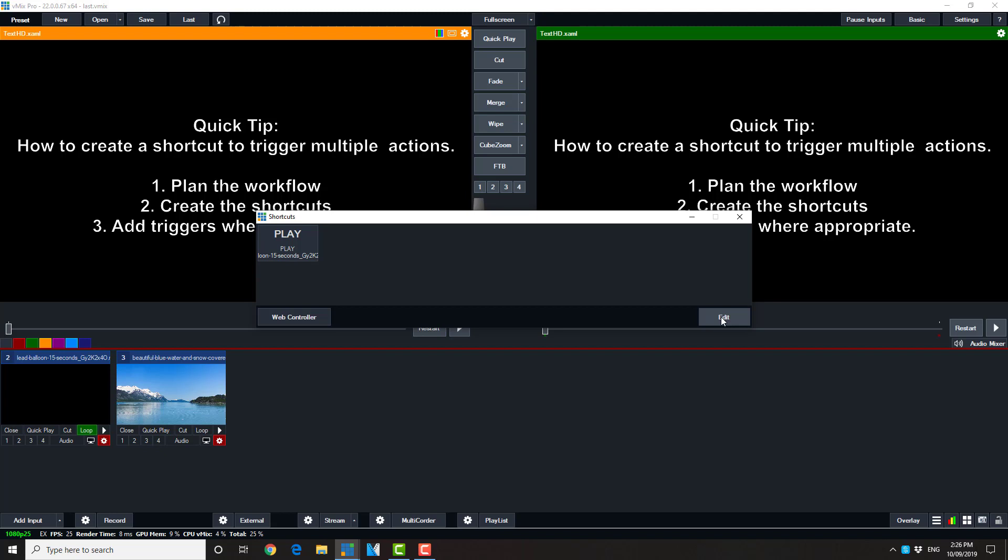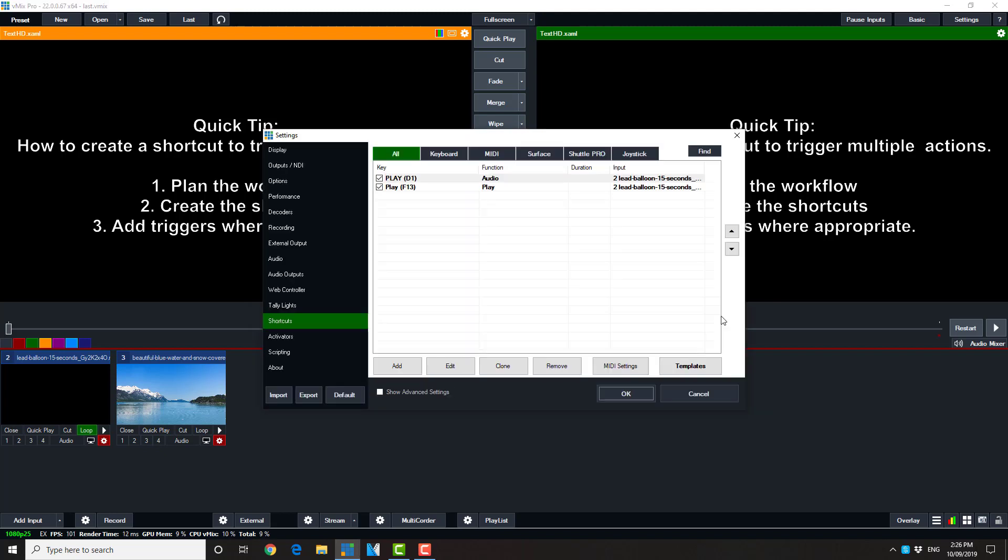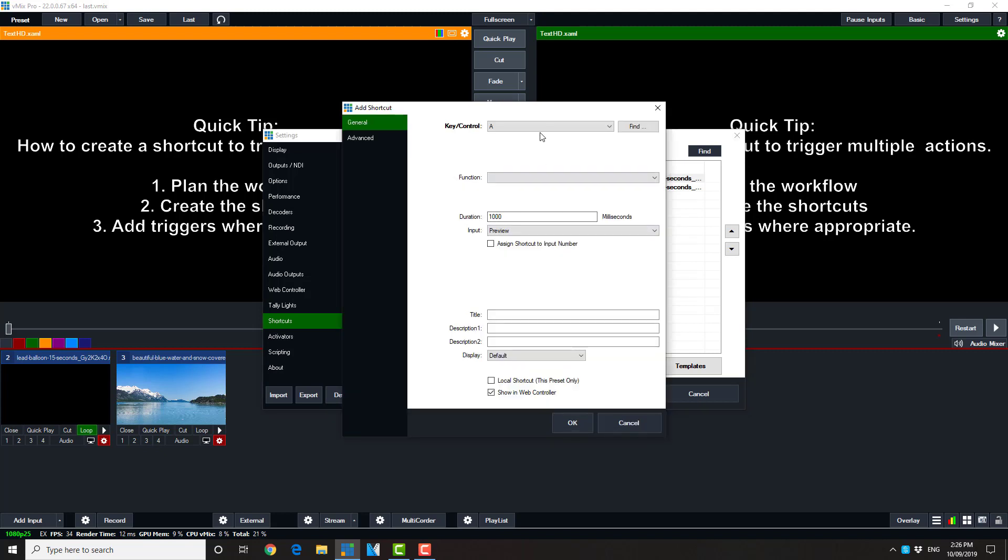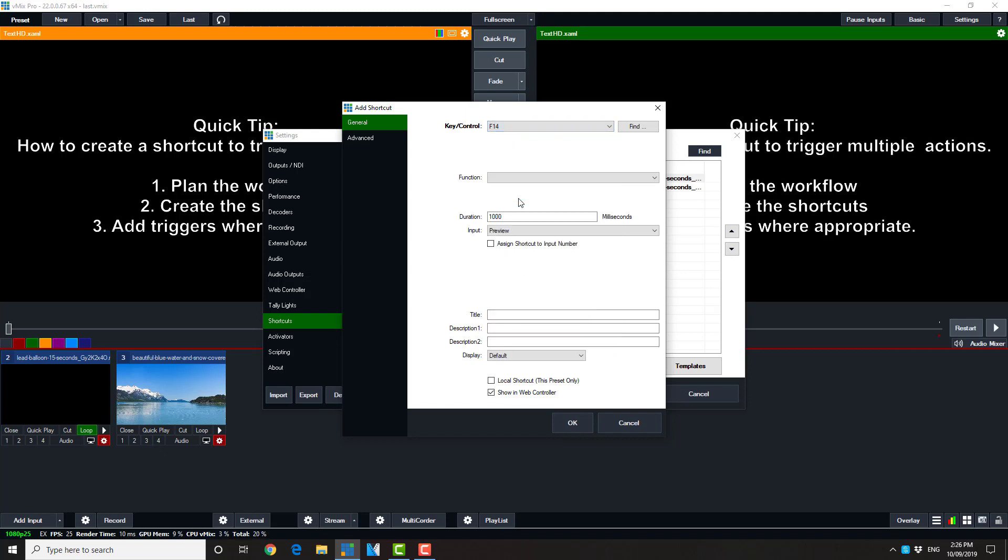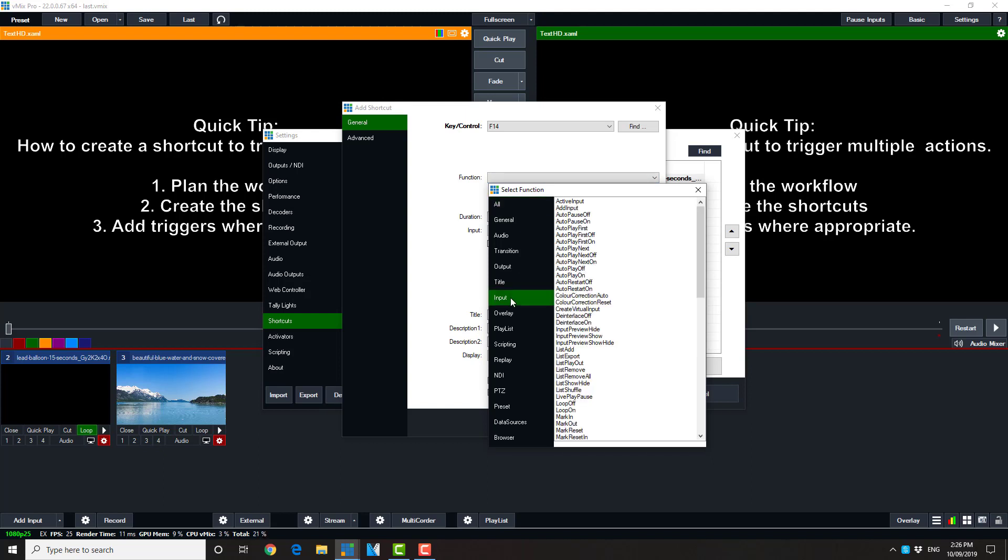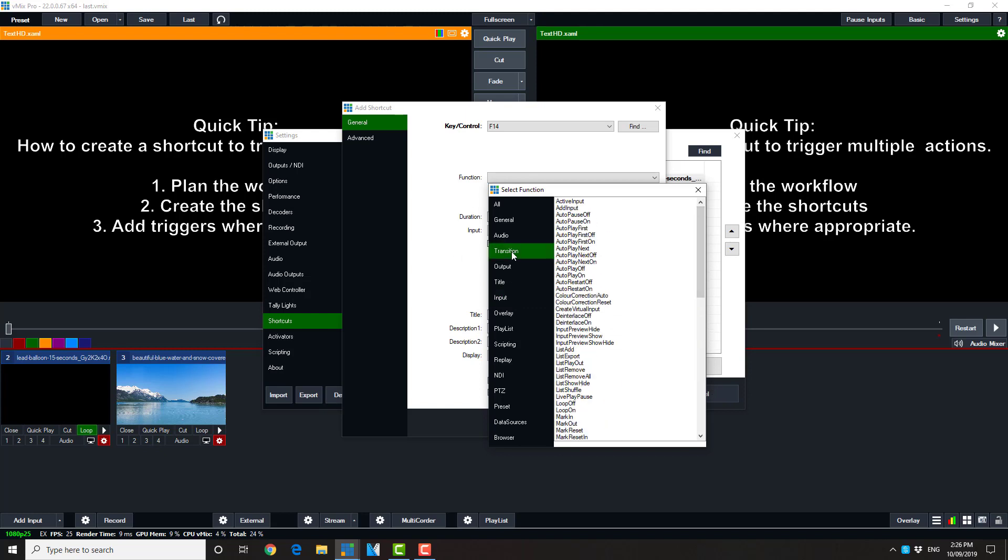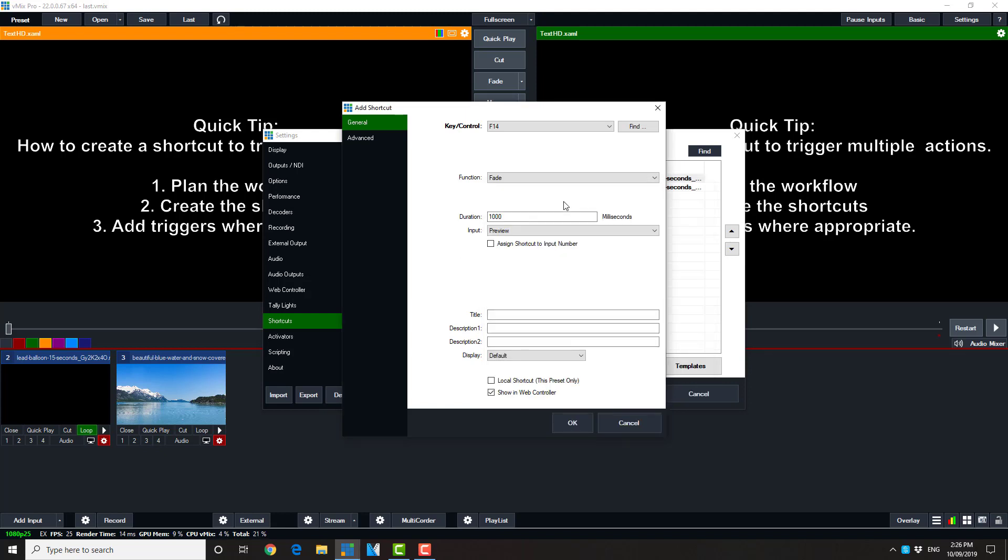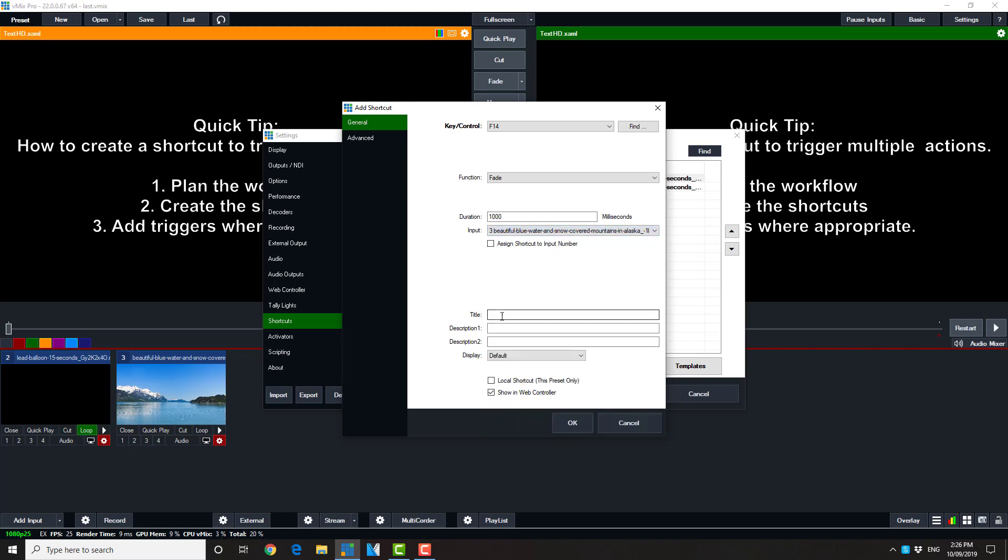What we're now going to do is to associate those previous shortcuts with the video. So we'll use another function key. And we're going to simply tell it to go to a fade. So we could have used the simple on off in the input. But here we're actually going to do a transition.